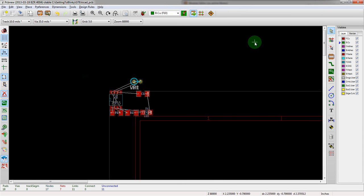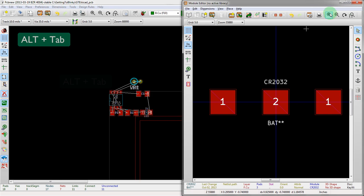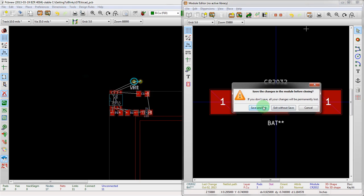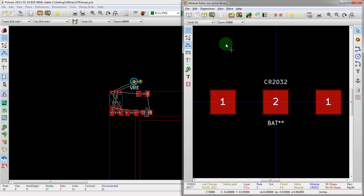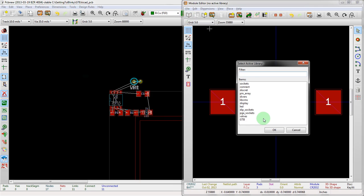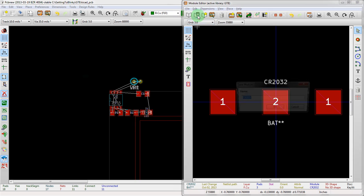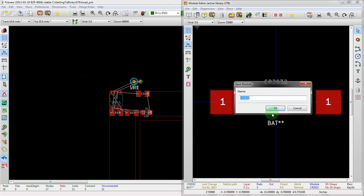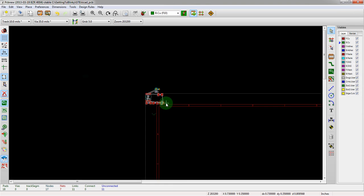And now if we go back and close this, save and exit, we should be able to, yes, we can set the library. Set the library, save the component, save it as that. And we're good to go.